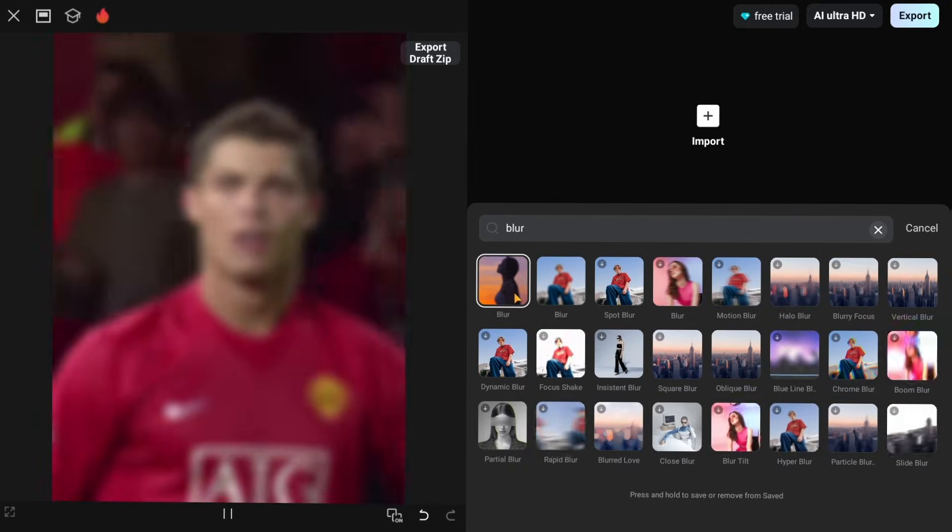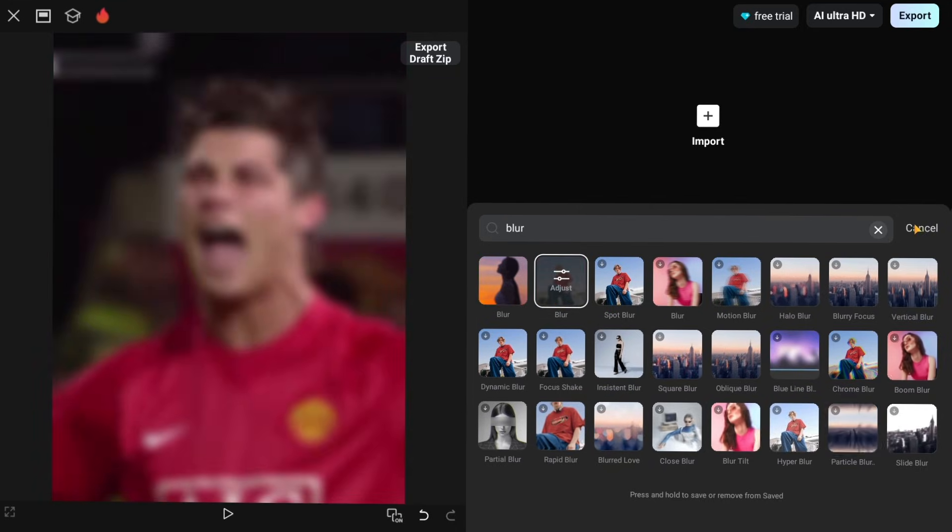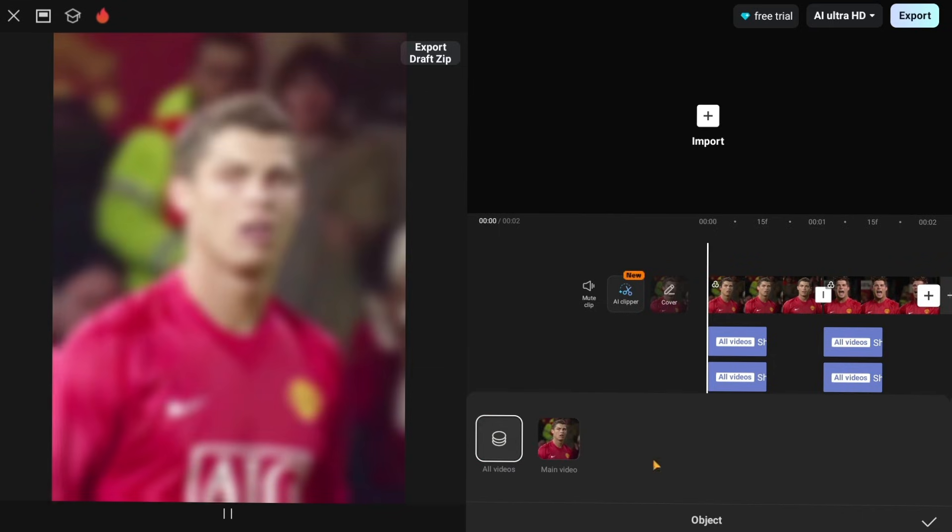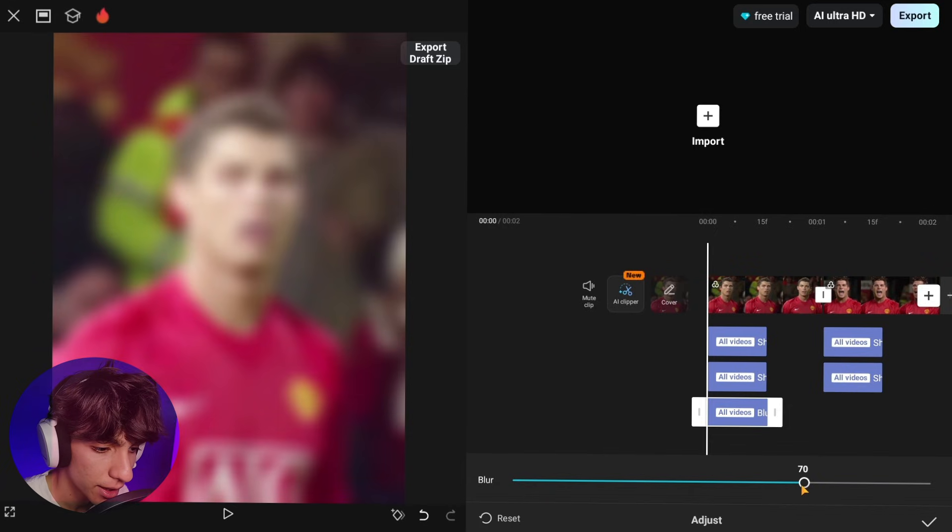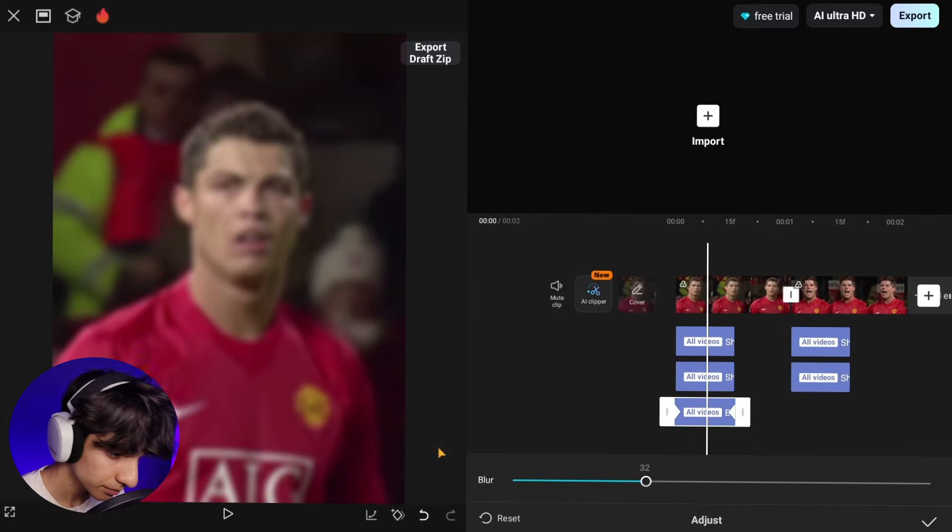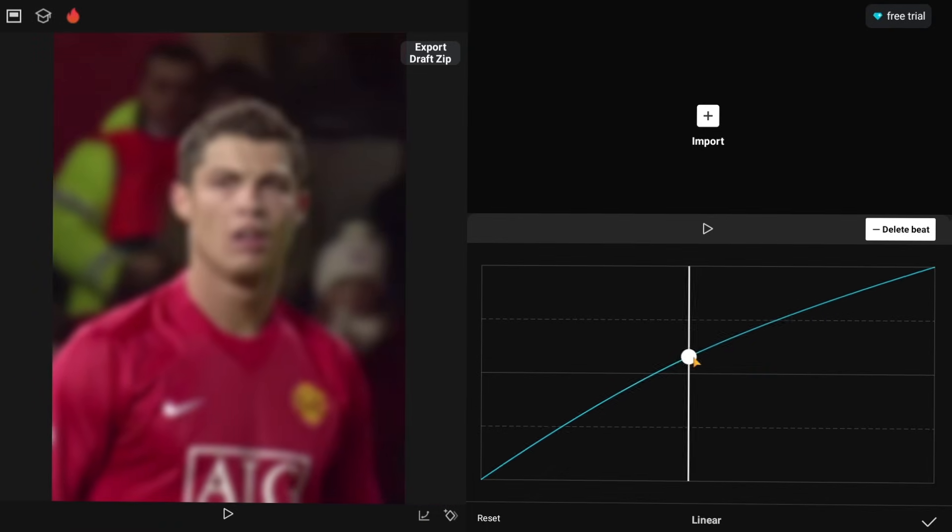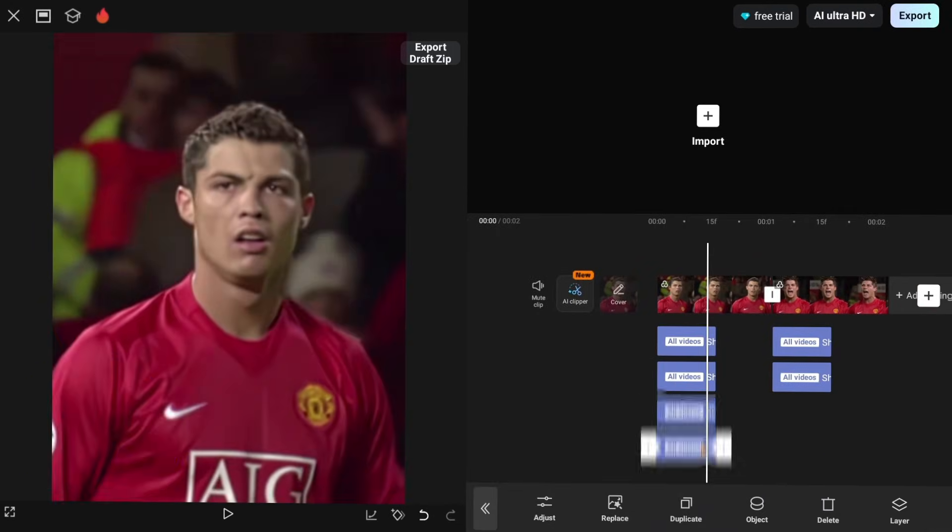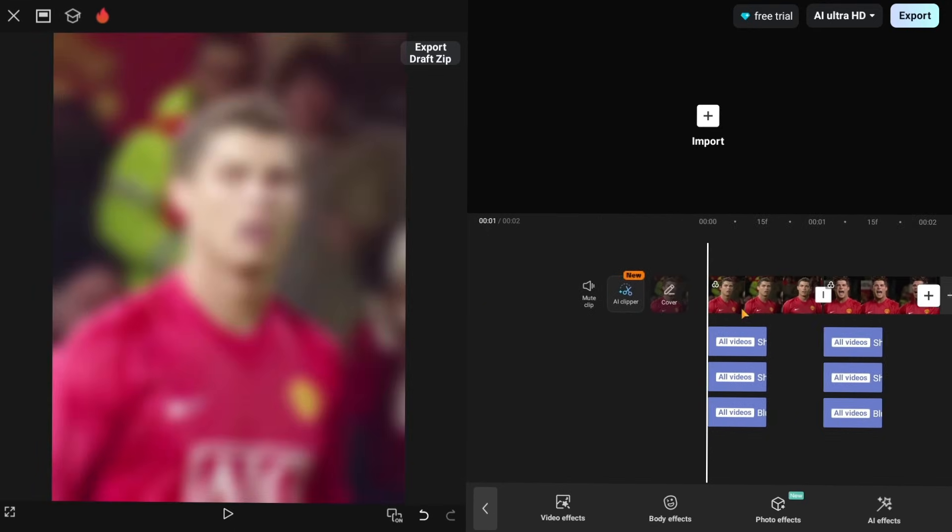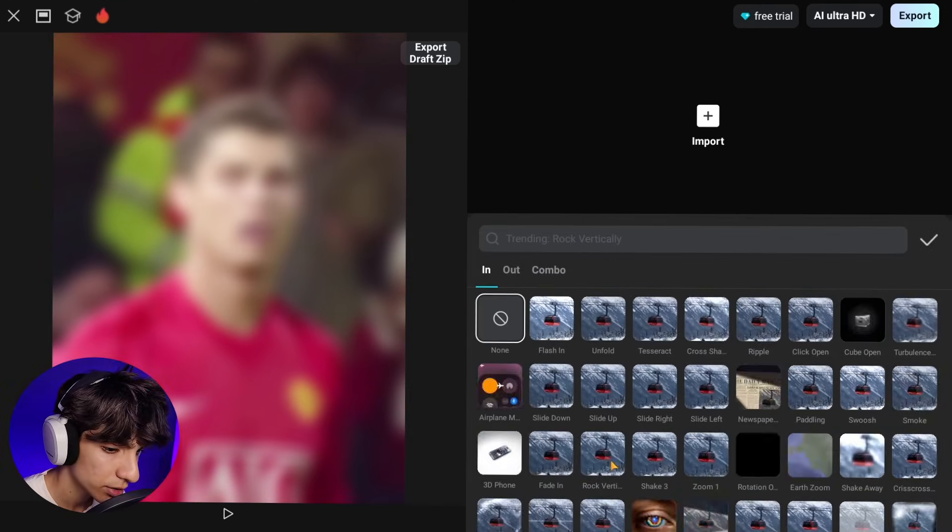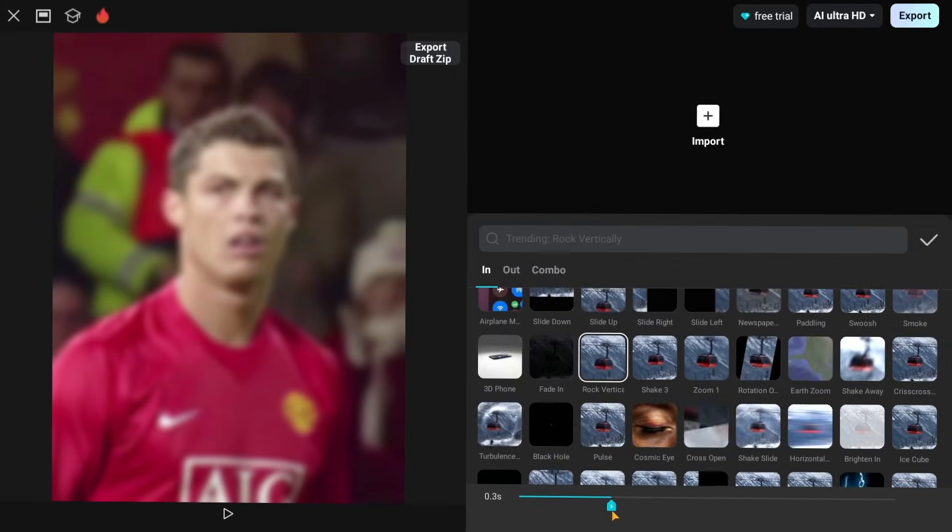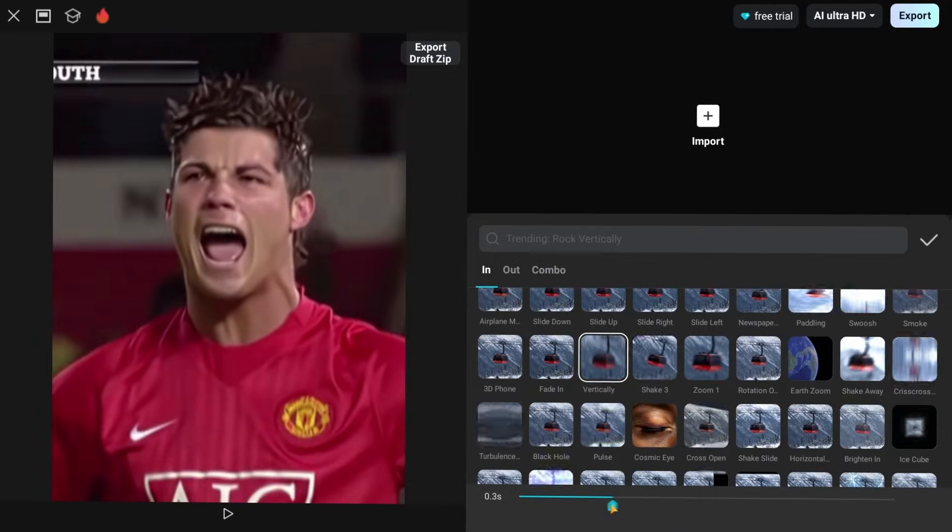Now go back to effects and add a blur. In adjust add keyframes like I do and give it a graph. Now apply it to the next clips. Go to your video and in animation use this animation, then it looks smoother. Copy it for the next part as well.